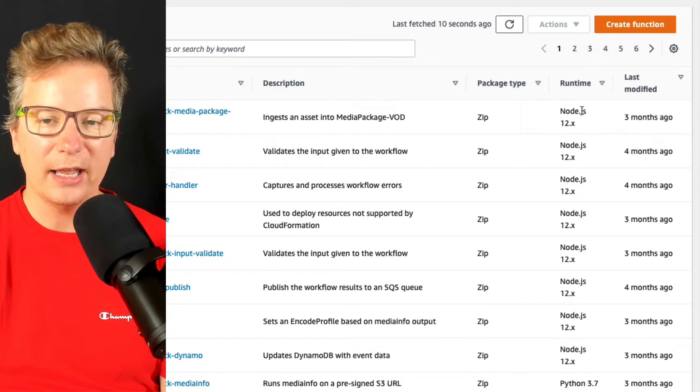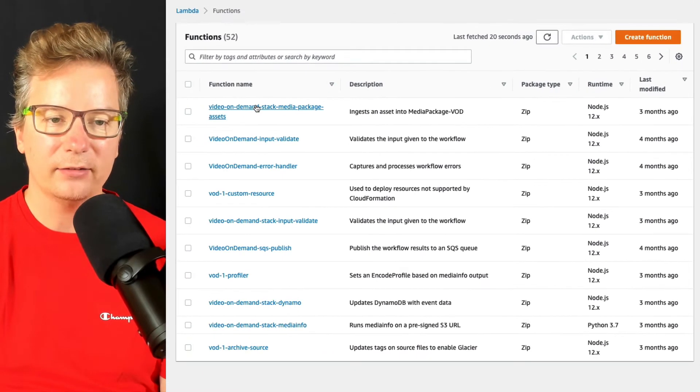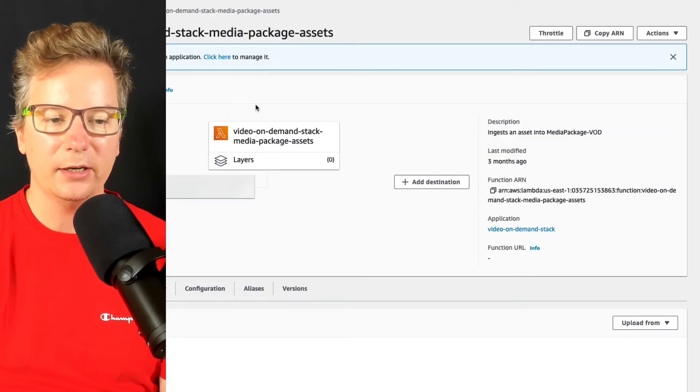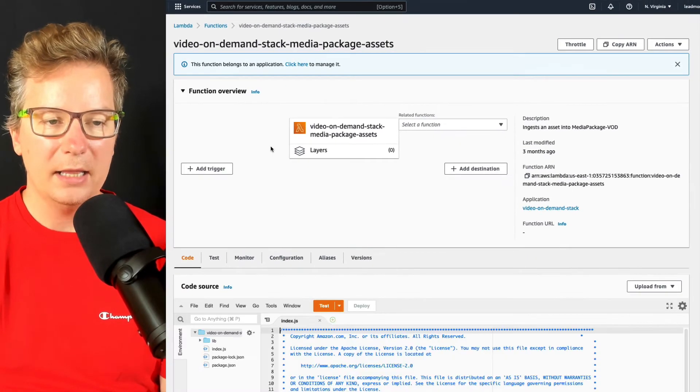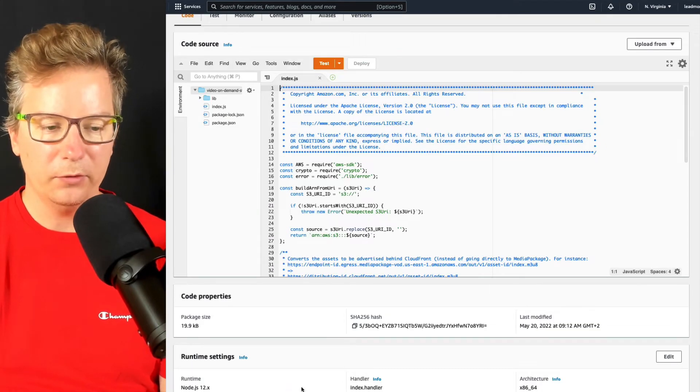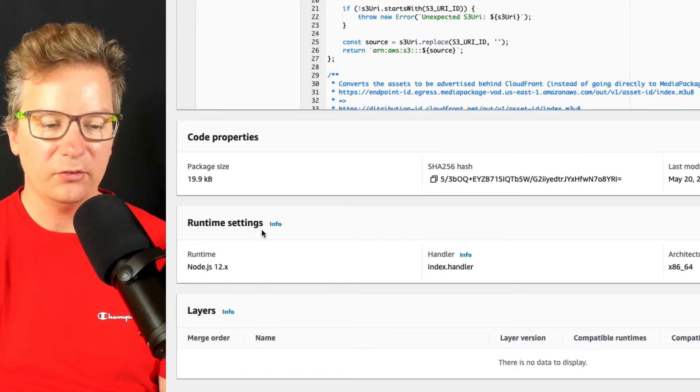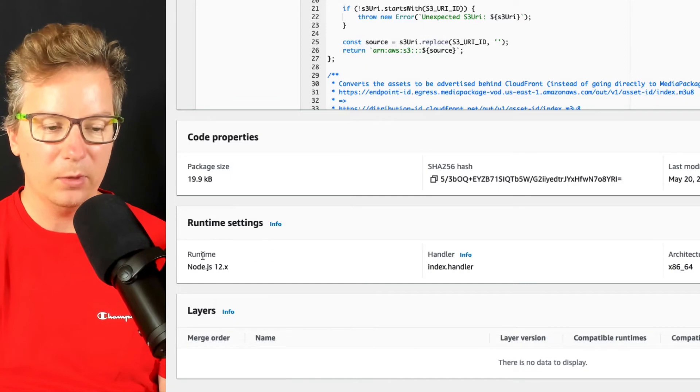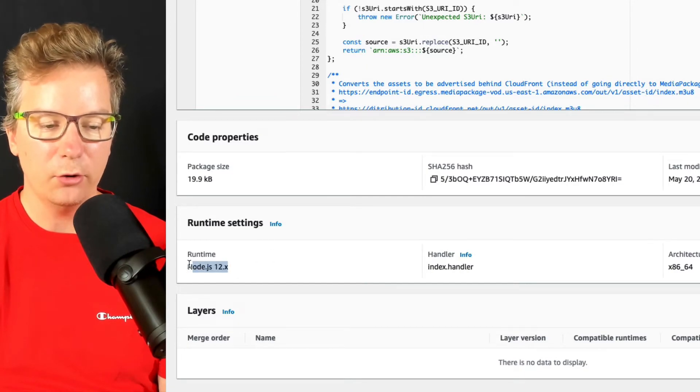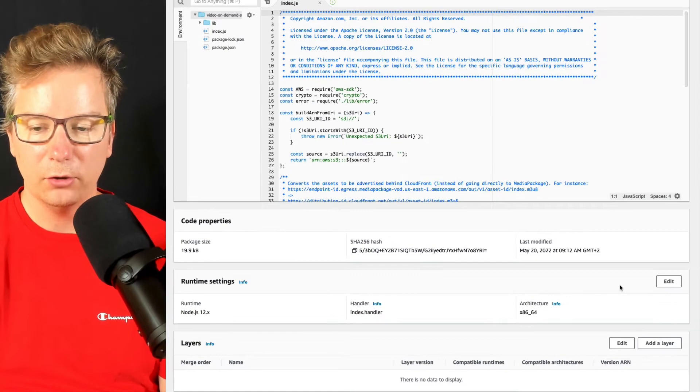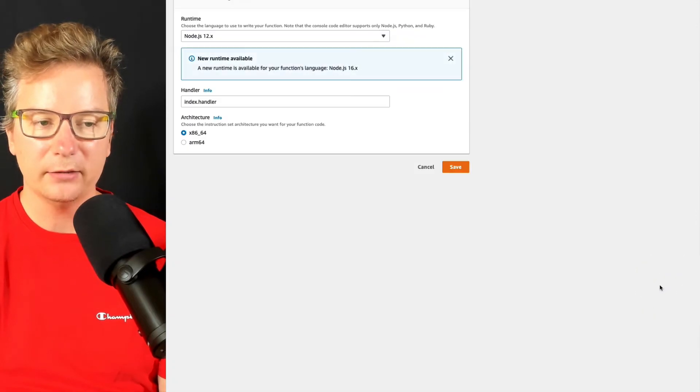To change that version, go ahead and select that function by giving it a click. Then just scroll down to the bottom of the page - you've got runtime settings. Over here, we can see runtime node version 12. We're going to choose edit on the runtime.